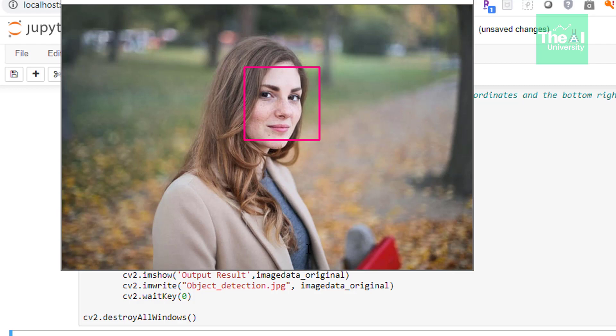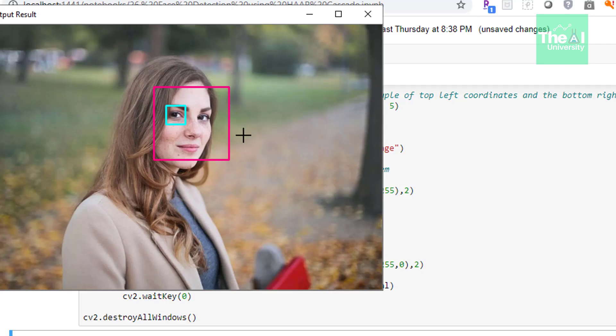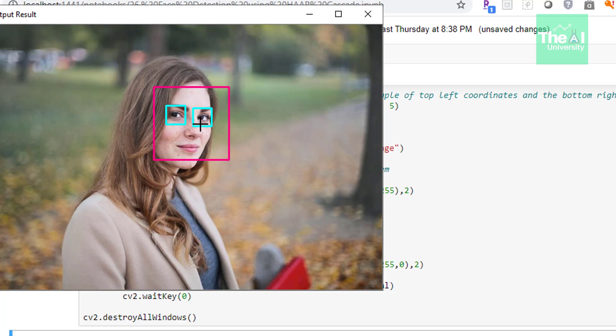Now let me run this cell. So when I run this cell you could see that it has detected the face first. Now let's close it or maybe you can press enter. So now it is detecting the eye first eye then it has detected the second eye. So you can see that it is very well detected both face and the eyes together.